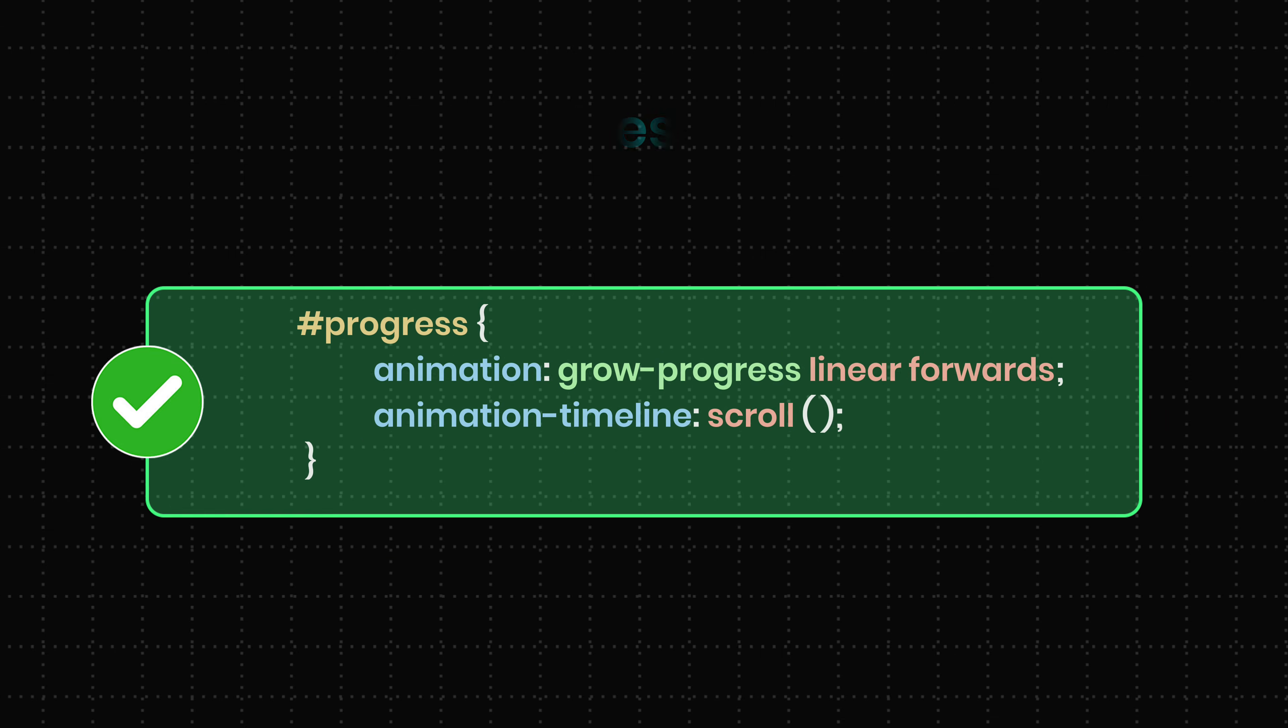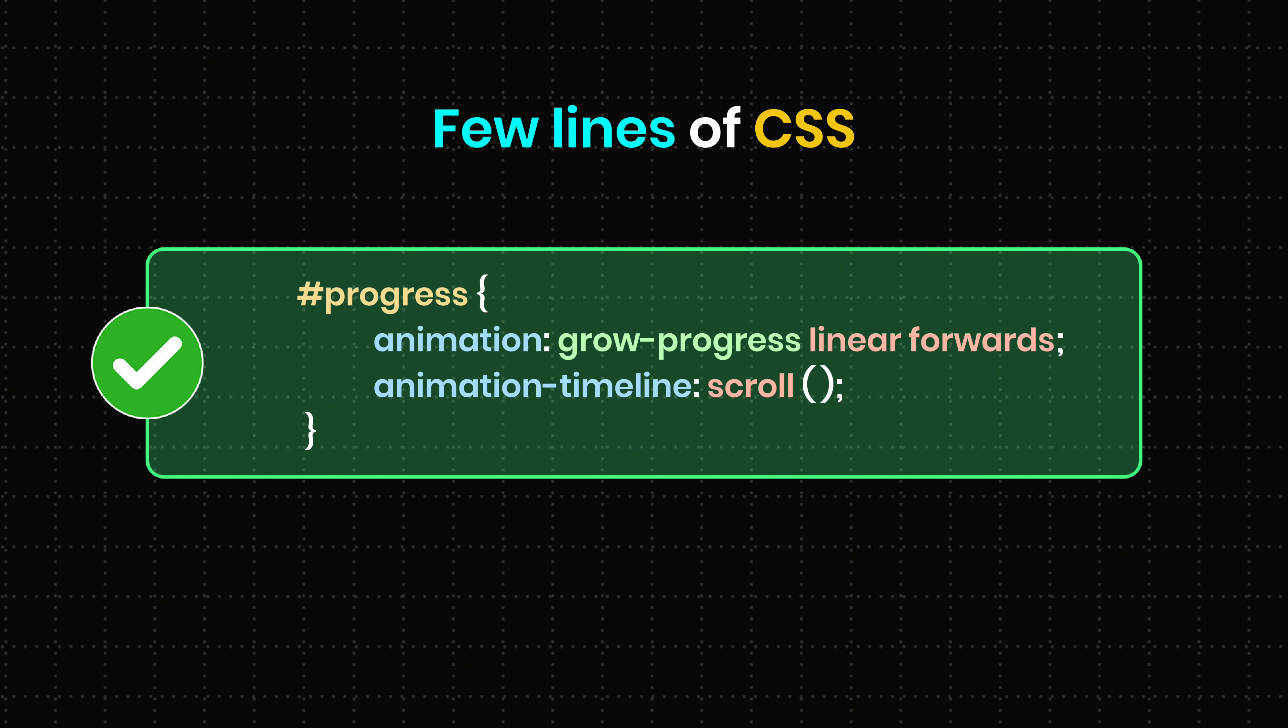And that's it. With just a few lines of CSS, we turned a regular animation into a scroll-driven one. Simple, powerful, and really cool.